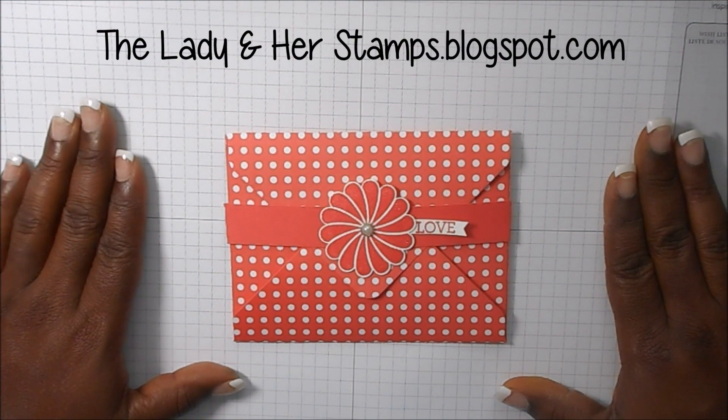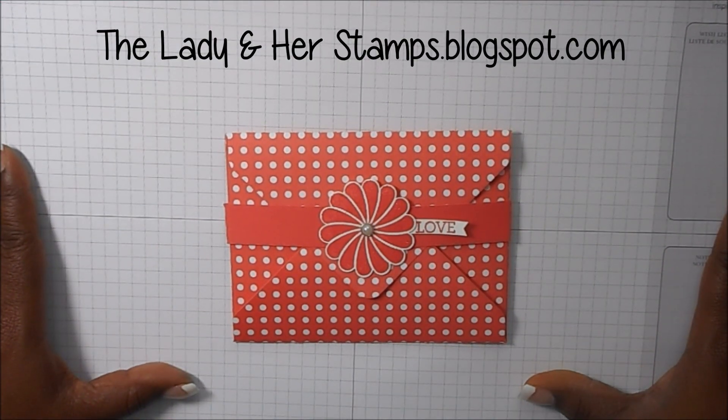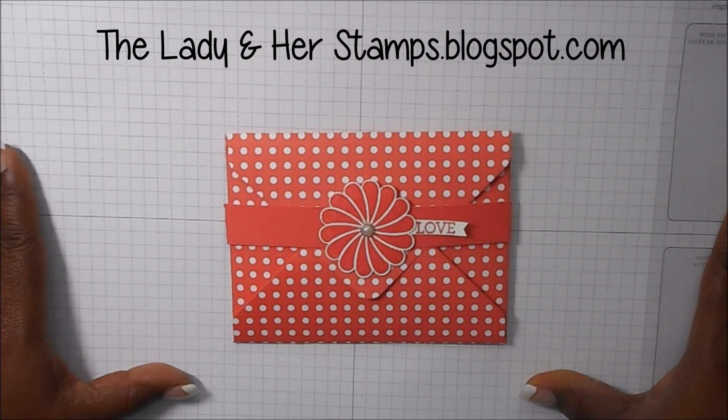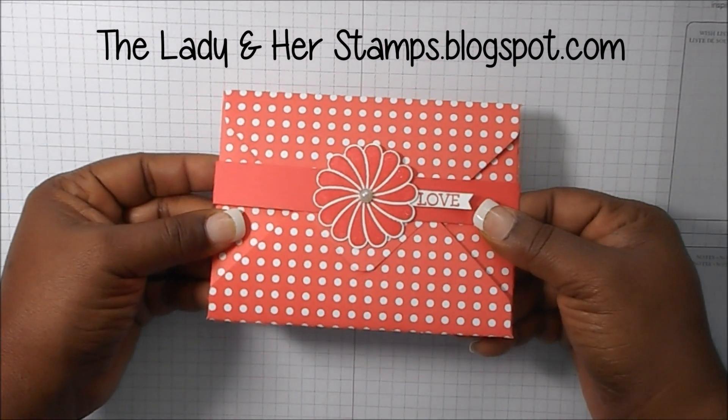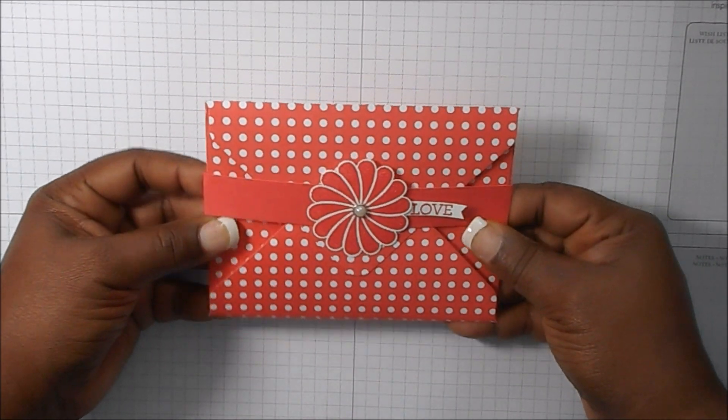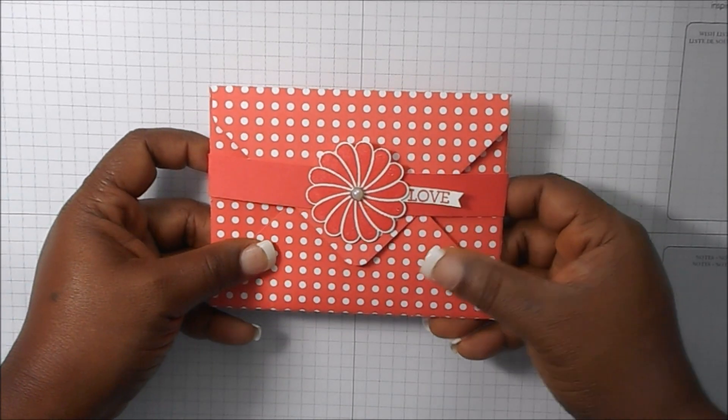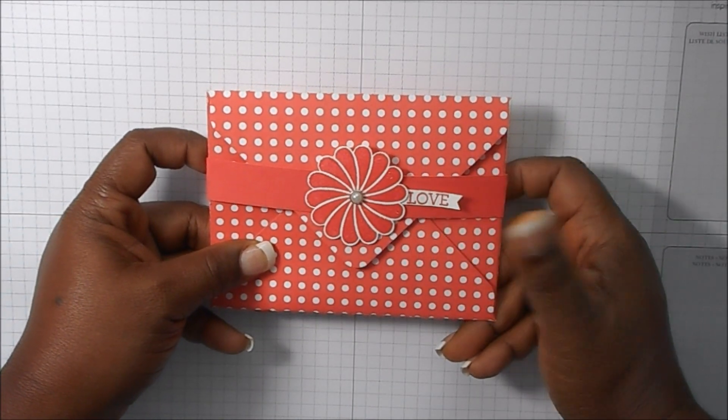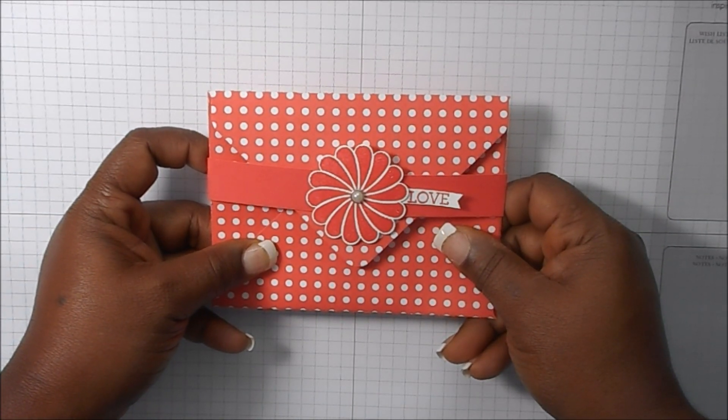Hi everyone, it's Raquel and I'm here with another quick video. Today I'm going to show you how to make this cute envelope. It's an envelope card and I got it off of YouTube by a user.